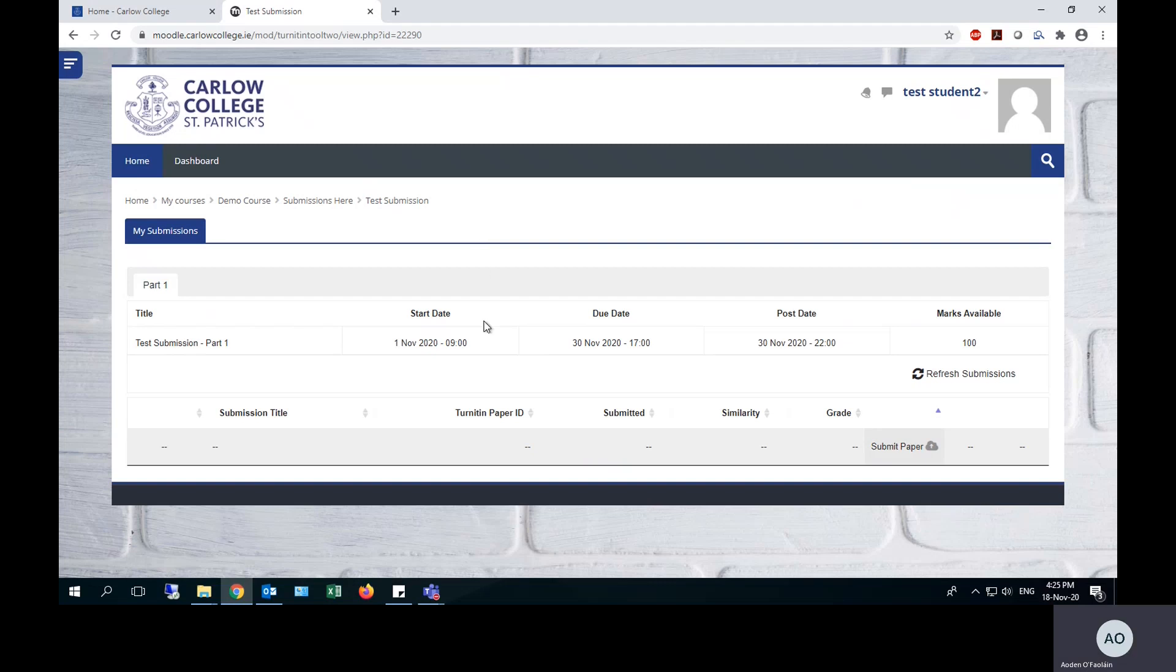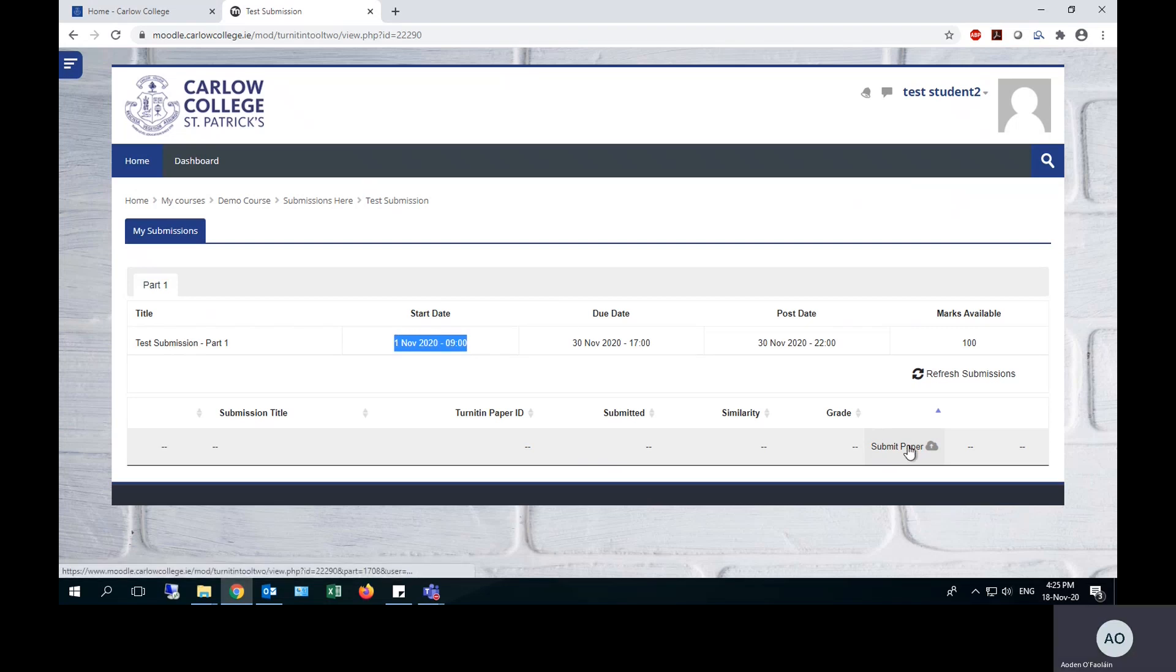The first thing to note is the three dates across the top here. The start date is the beginning of the submission window. You cannot submit before this date and time. The submit paper link will simply not be there.